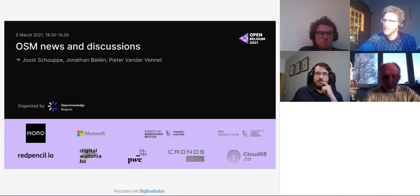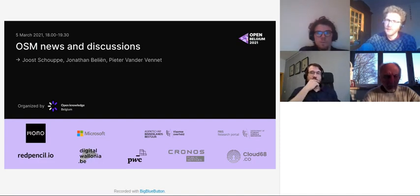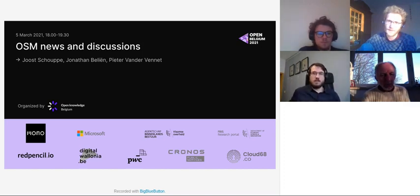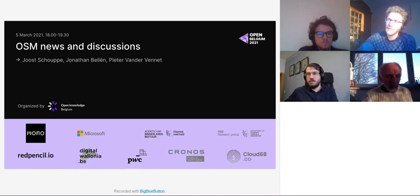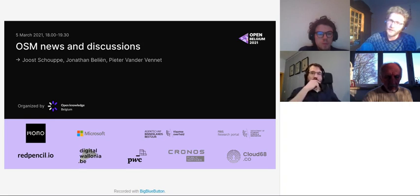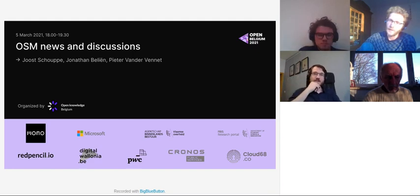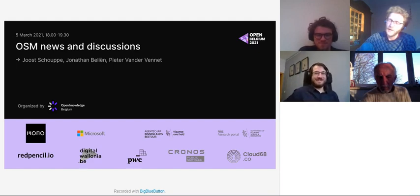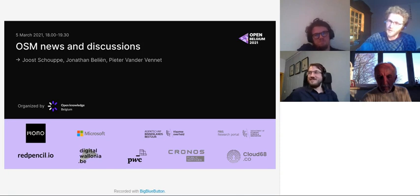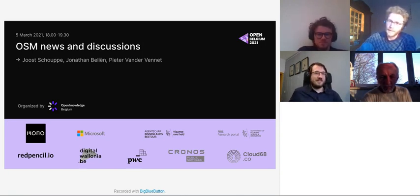Welcome everyone. This evening we'll be talking about OpenStreetMap in Belgium — some of the projects we've been working on and some of the issues we've been struggling with recently. This is brought to you by Jonathan Berrier, a member of the OpenStreetMap Belgium board, Peter Van der Venet, who will be joining the Belgian OpenStreetMap board, and myself, also a member of the Belgian OpenStreetMap board.